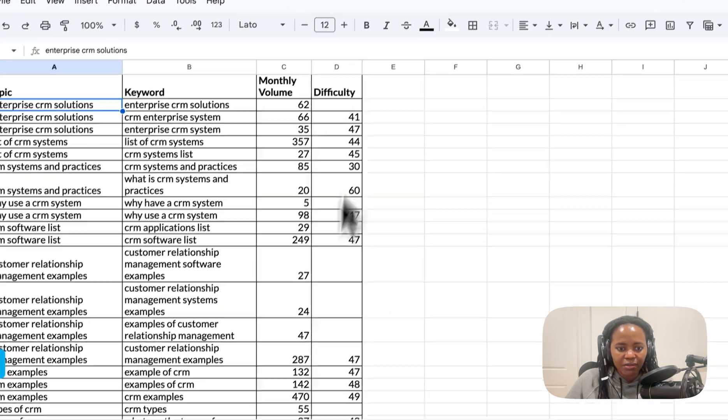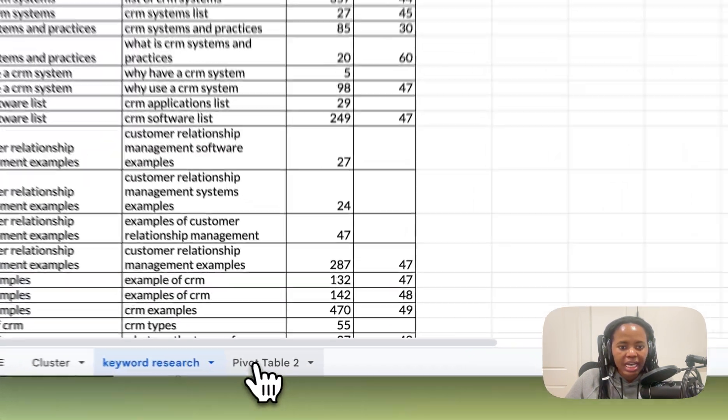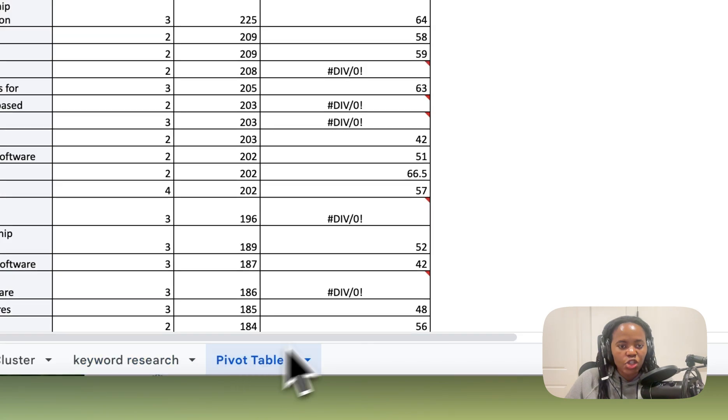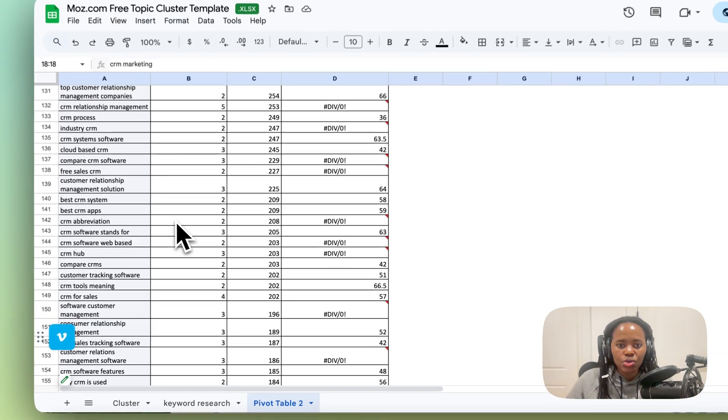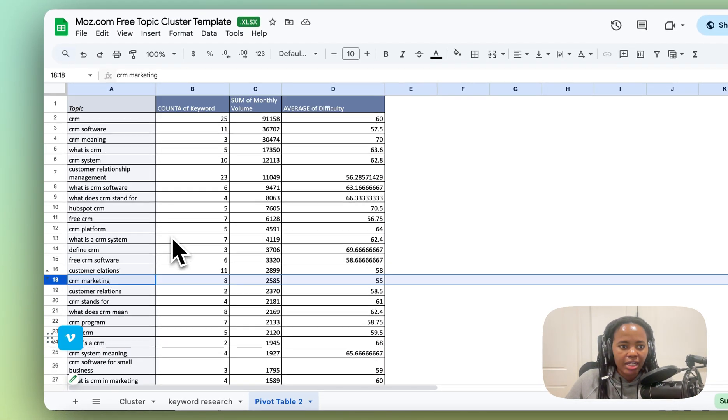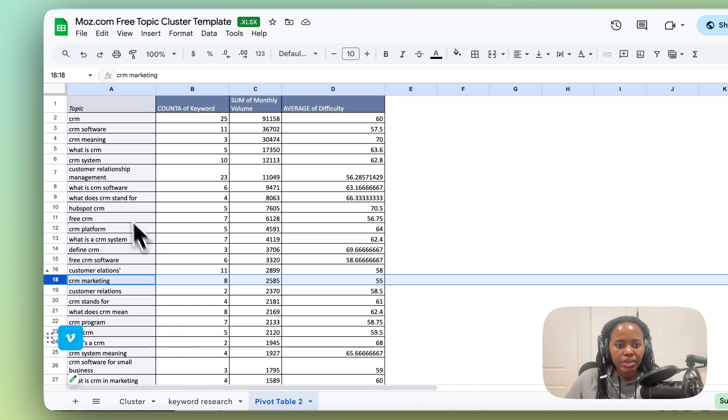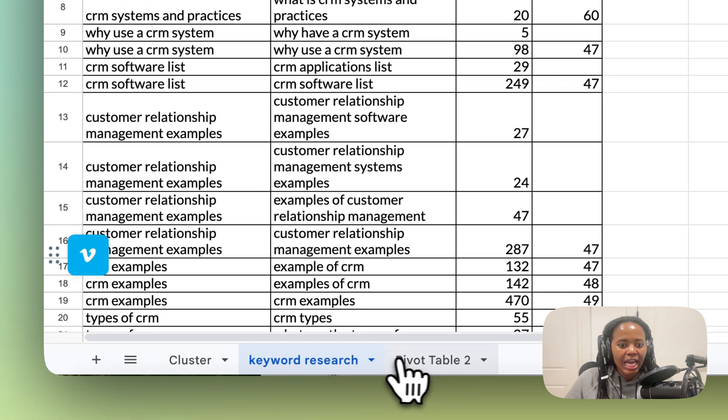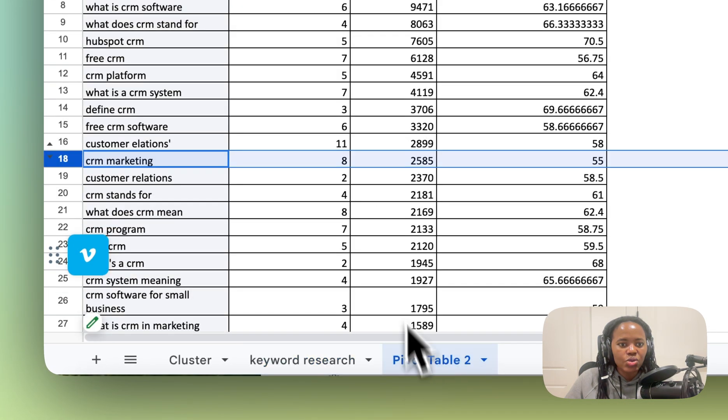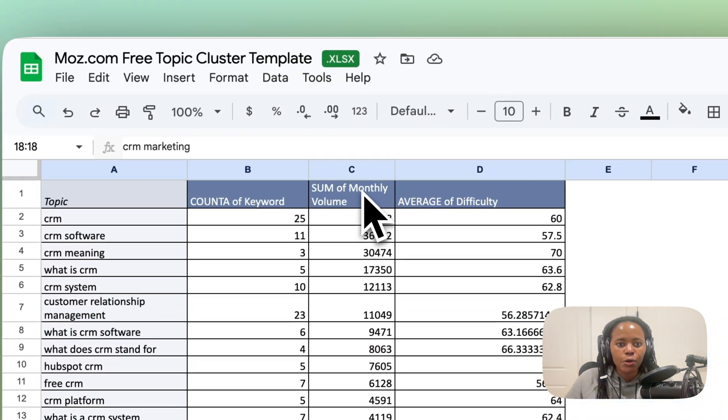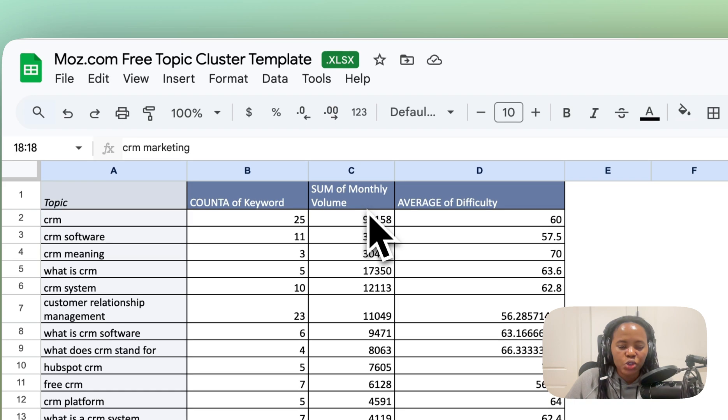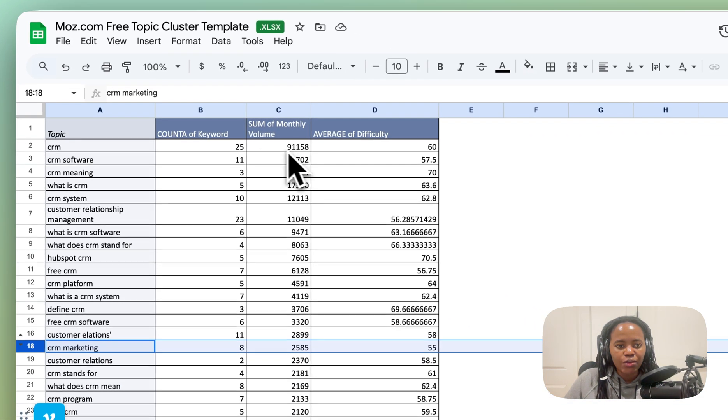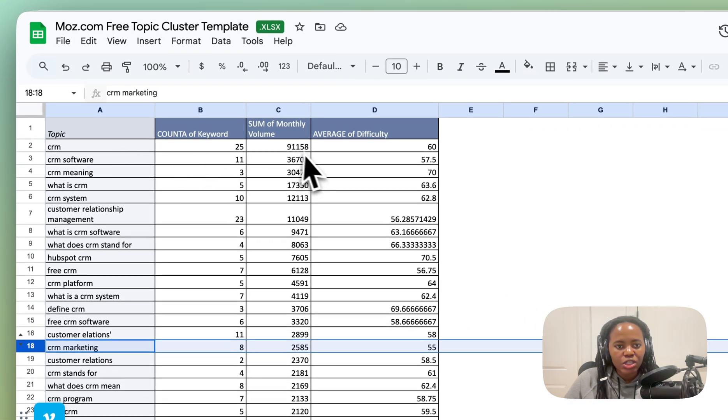I've created a pivot table that is automatically going to sum up that data. So it's going to pull in all the topics from this spreadsheet and it's going to count them and sum up the monthly volume. So you now have an idea of what is the total monthly volume for each of these topics and the average difficulty.